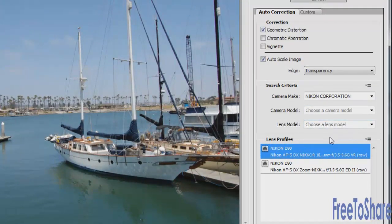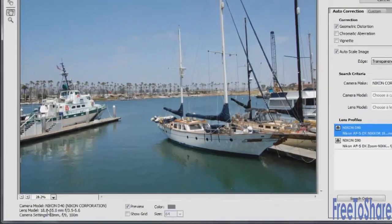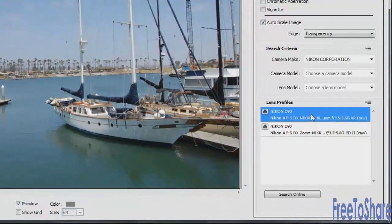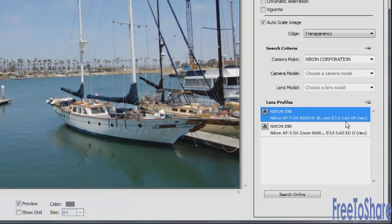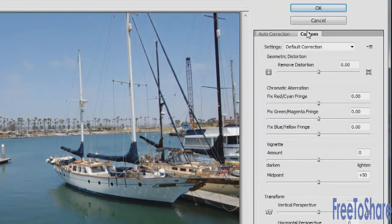In this case, it's identifying the camera as a Nikon D40, but the profile wasn't available, so we're using a Nikon D90 that has a similar range compared to the original camera settings. At the top is the auto correction area.